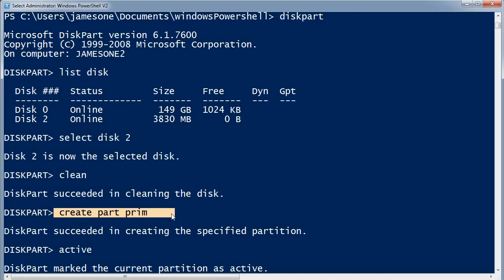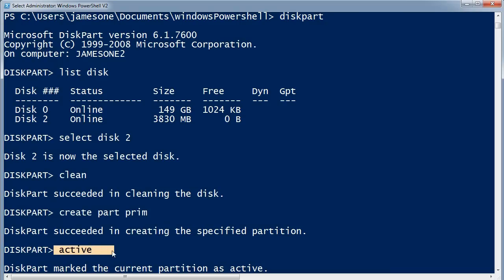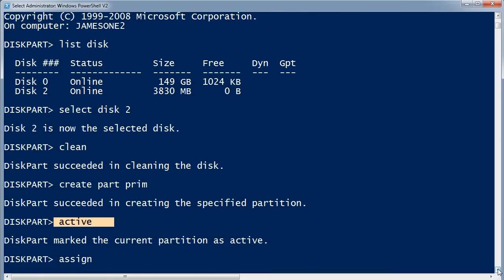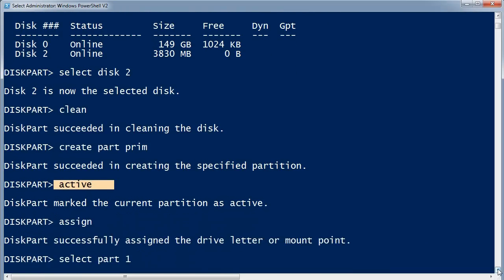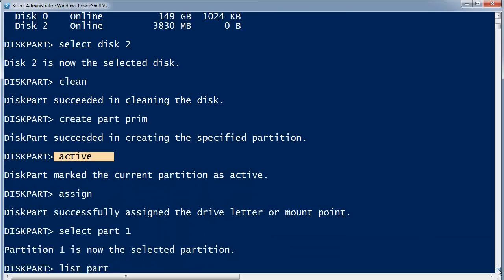You can see clean deletes everything from the disk and doesn't warn you before it does so. I've then created a primary partition and flagged that partition active.